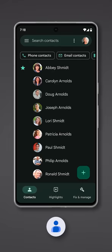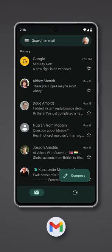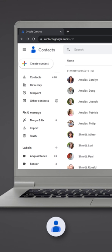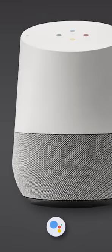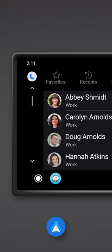Please note that any contacts you add or edit inside Scroll will instantly appear in the Google Contacts app, inside Gmail, Google Contacts, inside any browser, smart speakers, Android Auto, Pixel Watch, and all other apps and devices compatible with the Google Contacts database.